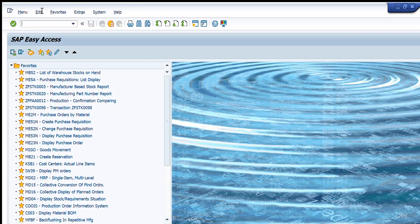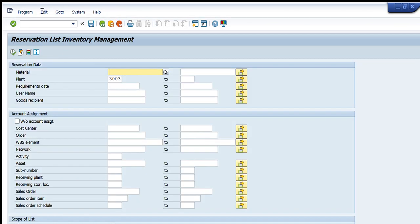Welcome to Quick Learning. Today we are going to learn how to use the MB25 command to check the list of requirements and any type of reservation. We will start by pressing MB25 and writing it down in our transaction tab, then press Enter. After pressing Enter, a new page will appear with the heading 'Reservation List - Inventory Management.' This command is used to get complete details of all types of reservations based upon our required criteria.